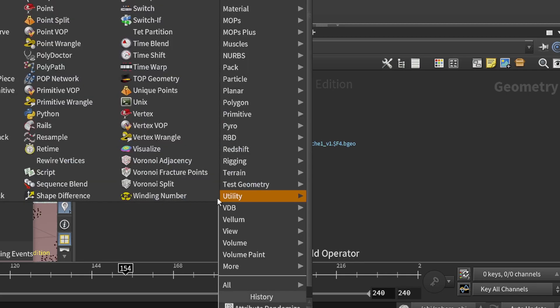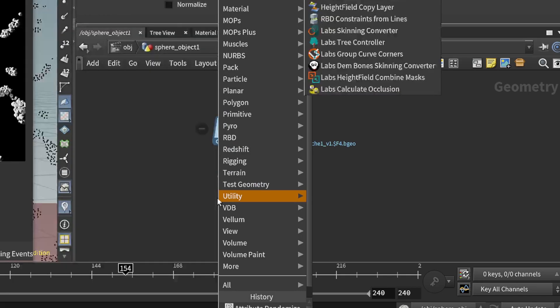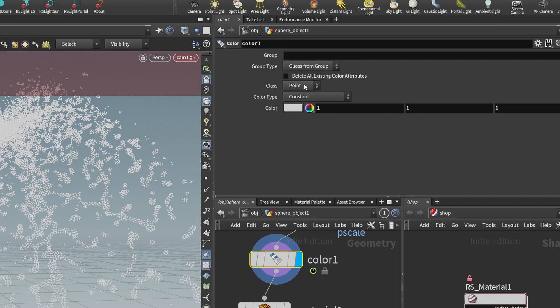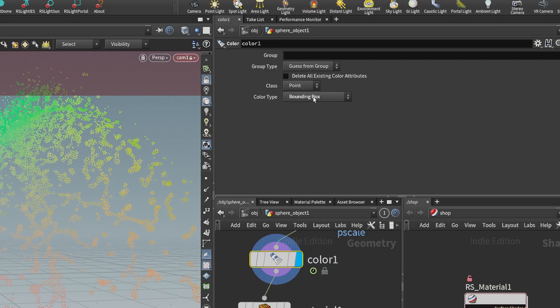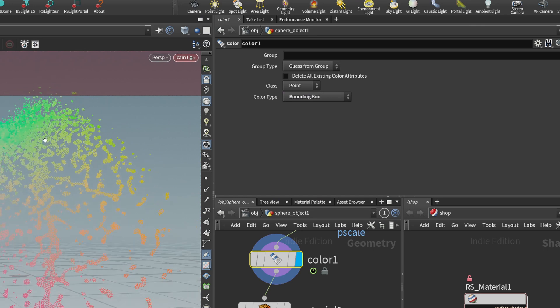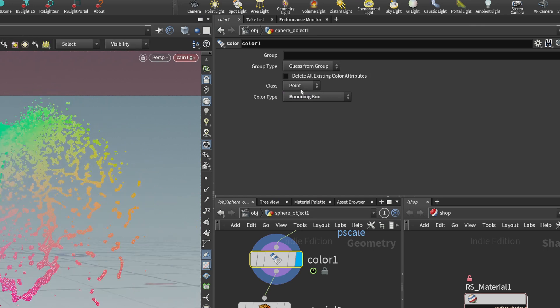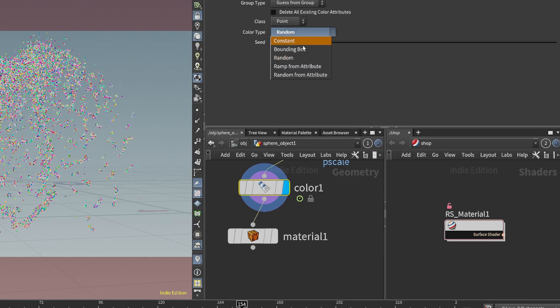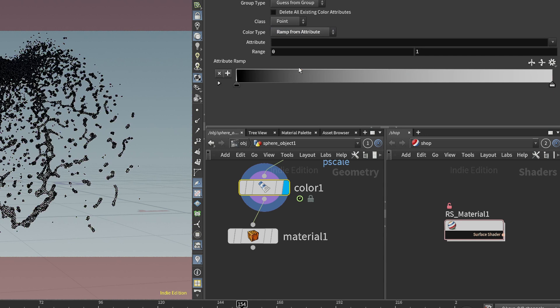Next, we're going to add the color node into our chain. We can change this from constant to bounding box. We can also do random, and this will give you a bunch of random colors.